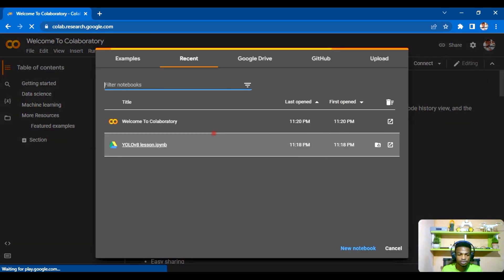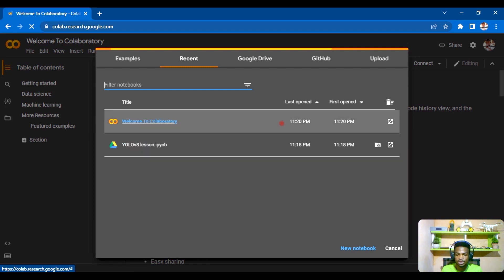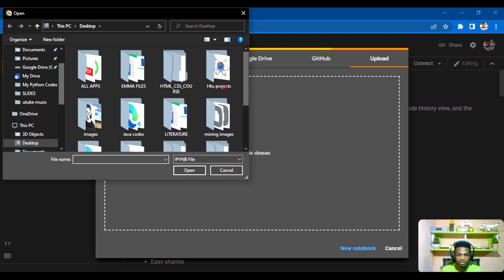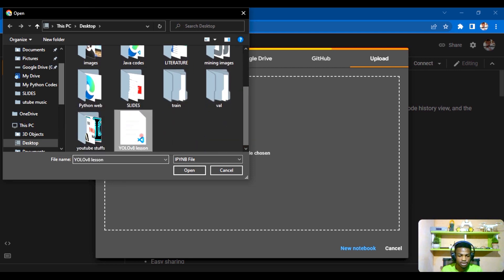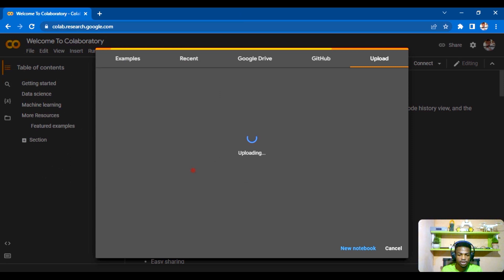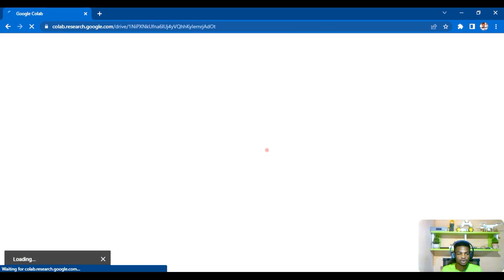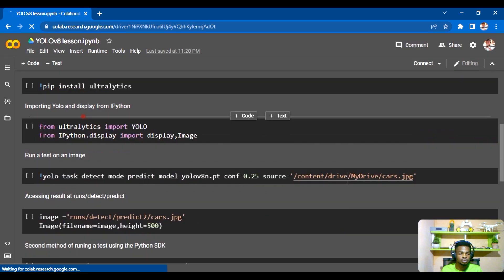Google Colab is now loading. Since I've already created a notebook for this tutorial, I'll hit upload. The link to this notebook will be in the description for you. I choose the file from my desktop and open it. We get a success message and it opens the notebook in the browser.